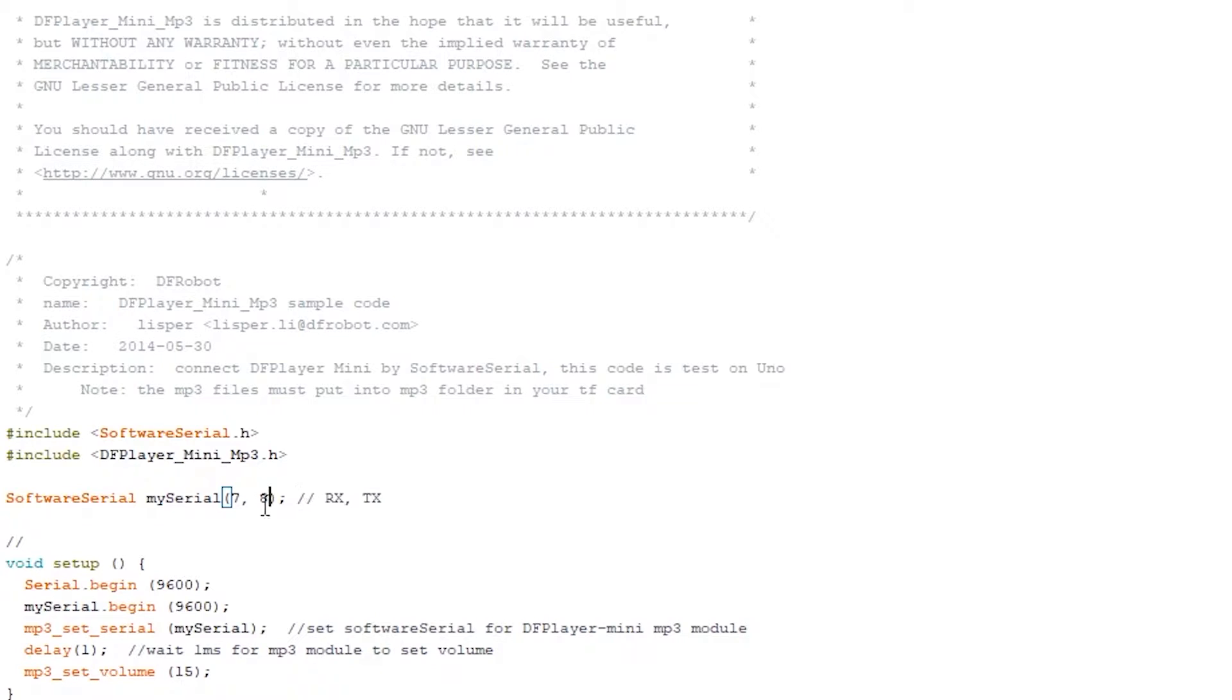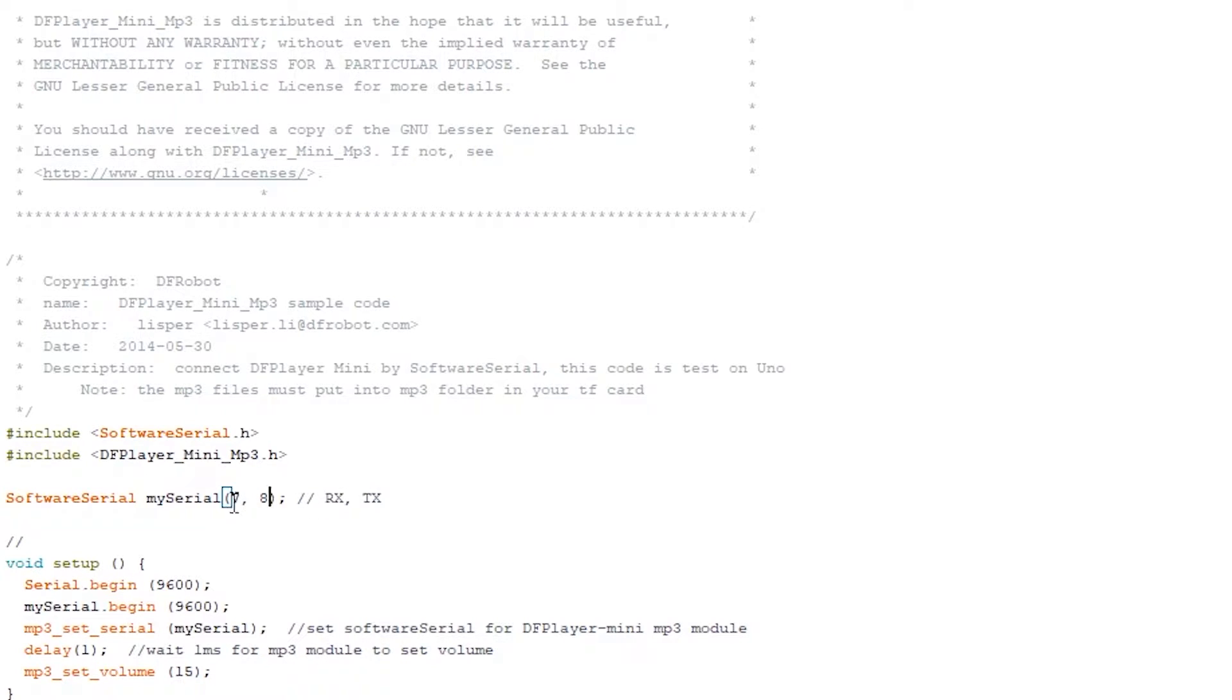But here in the code I have it, seven first to indicate RX. What that is, is that pin seven is receiving the code from TX of the DF player.